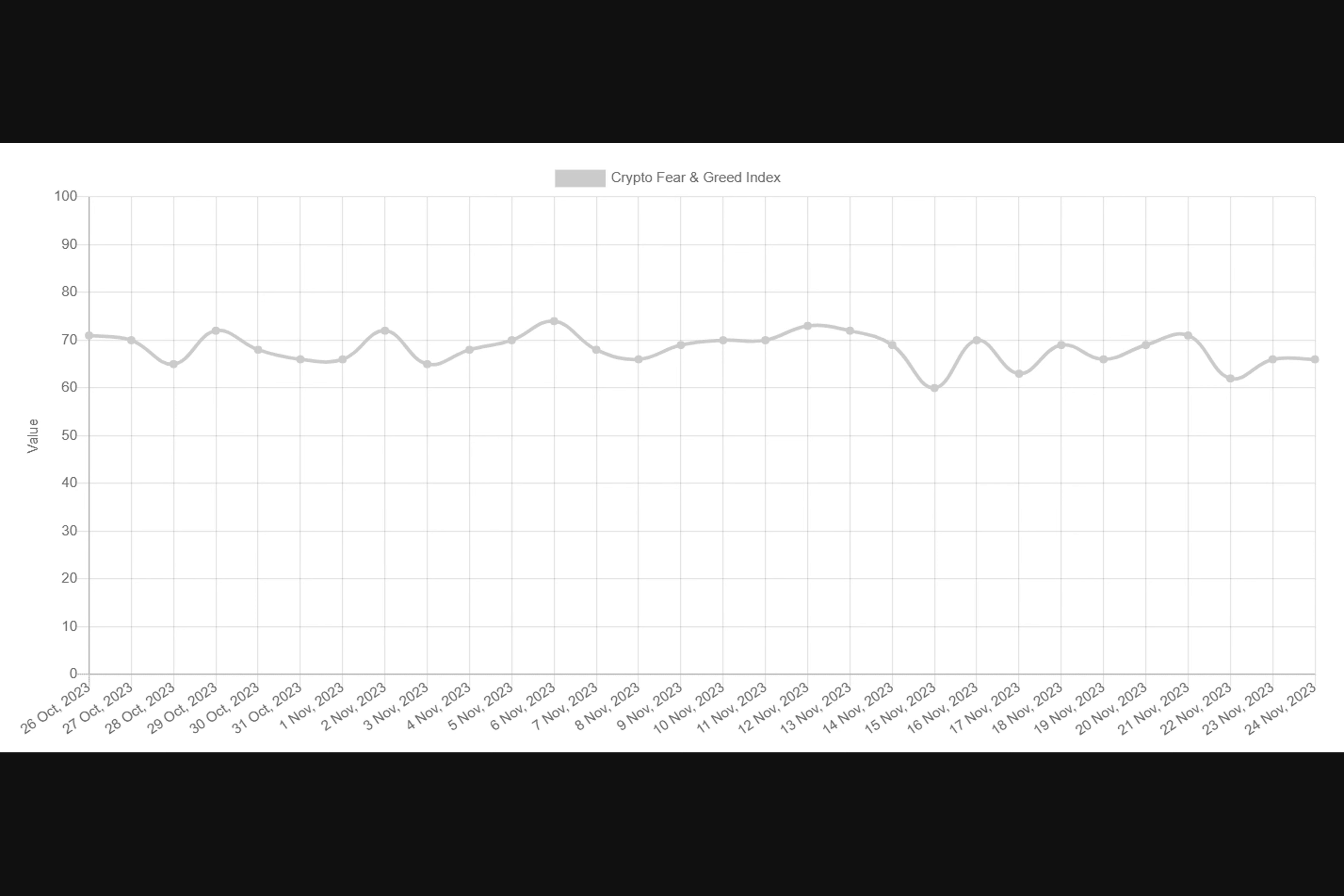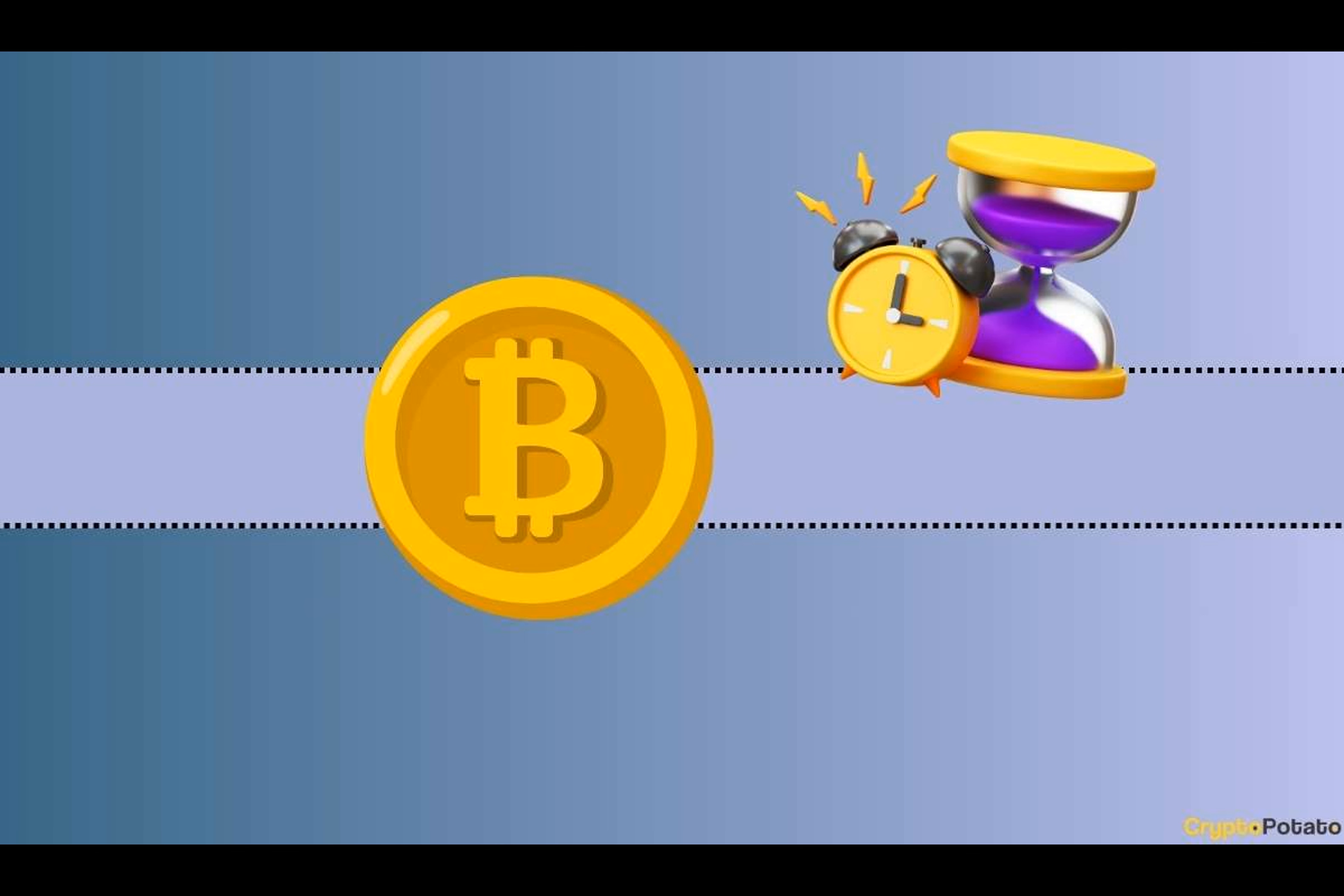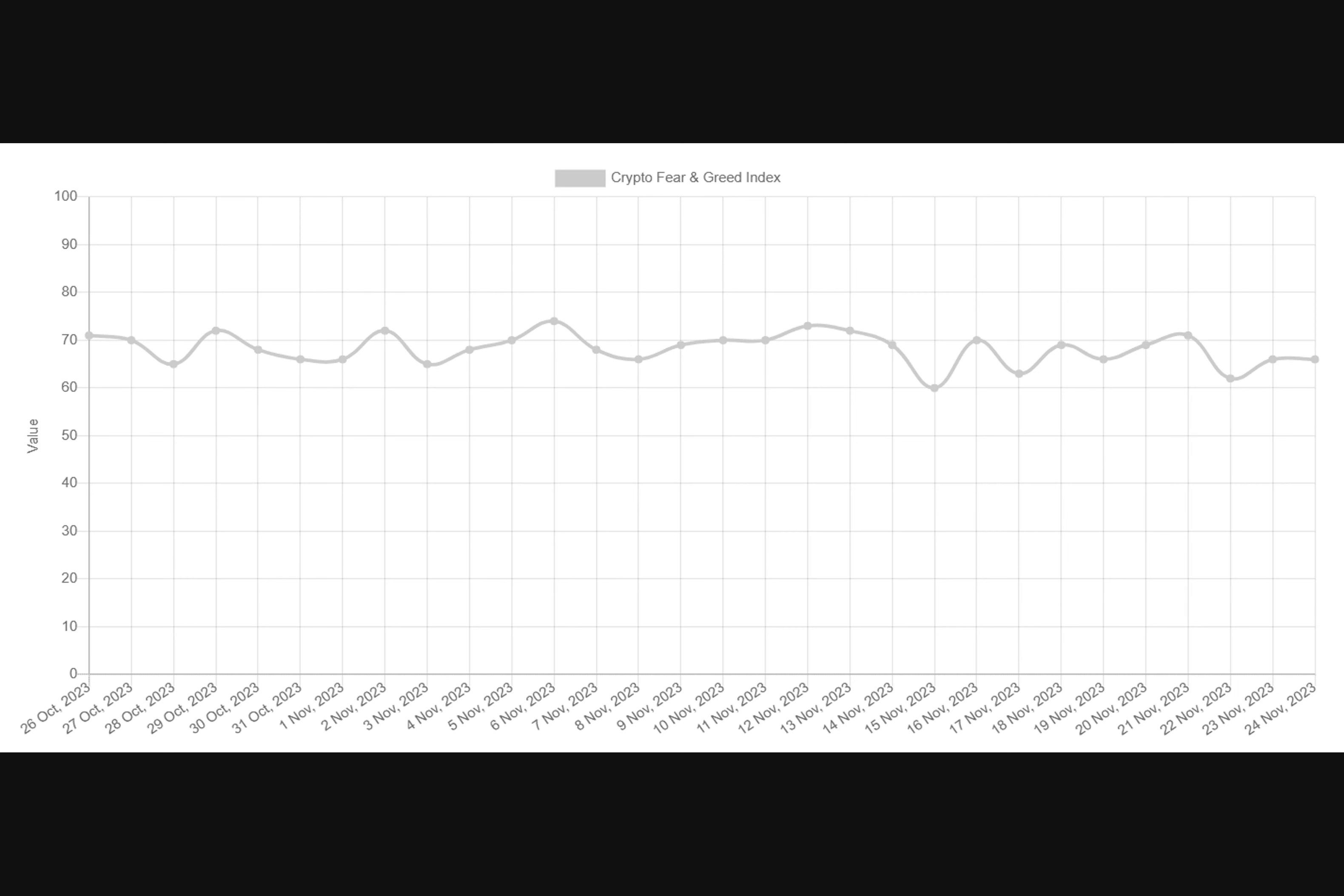The rising greed among investors could also indicate that many individuals enter the market due to a fear of missing out effect. In other words, when investors are getting too greedy, the market might be due for a correction. On the other hand, it could be a good idea to jump on the Bitcoin bandwagon when the index points to fear or extreme fear.